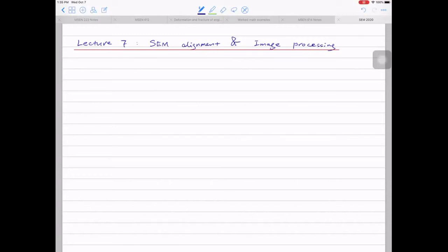It's 1:35, so we'll just get started. Last week we wrapped up all the electron beam material interaction. By the end of last week's class, you should know there are at least three types of signals generated by electron beam material interaction: secondary electrons, backscattered electrons, and x-rays. In this class, we'll shift gears a little bit, focusing on SEM alignment as well as image processing. Let's start by looking at SEM beam alignment.